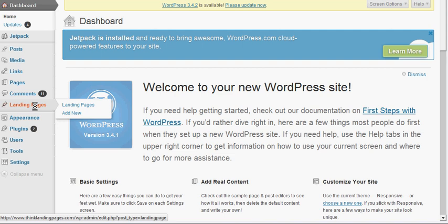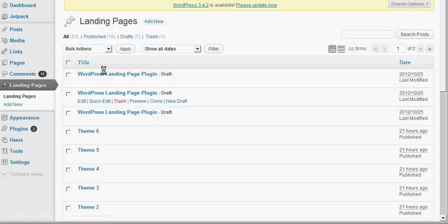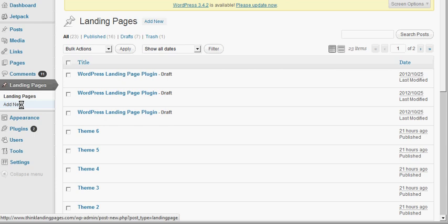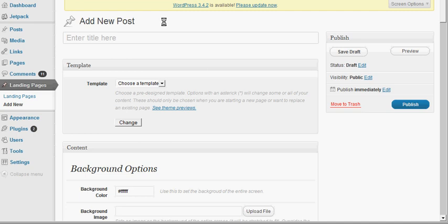You click on Landing Pages and then click Add New. That will bring up an interface that looks just like WordPress posts and pages, where you put in a title.